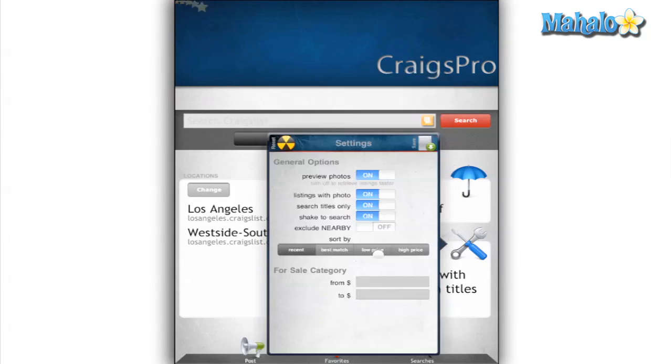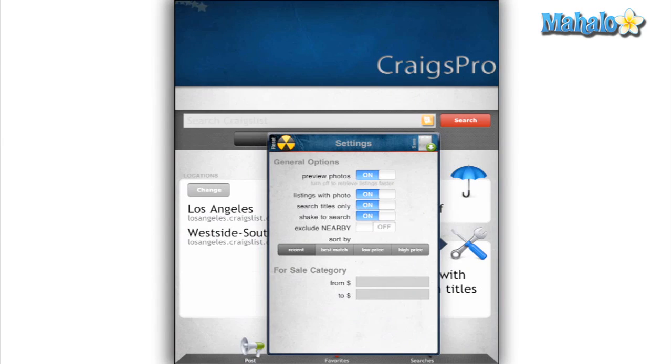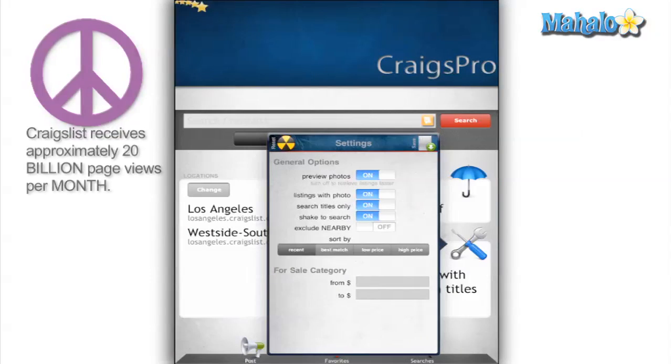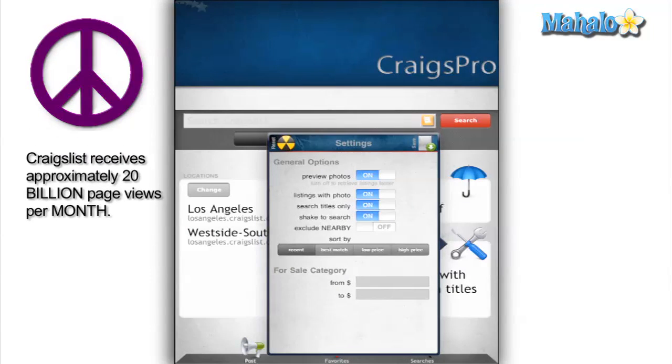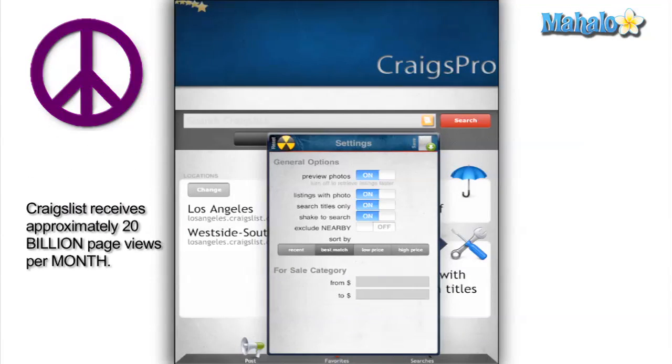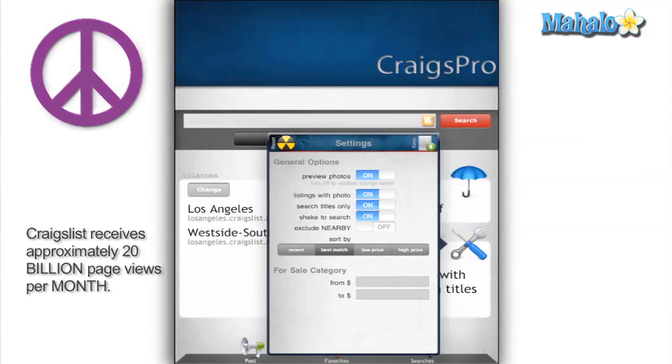The third section is Filters and Settings. Here you can filter and narrow your search by picture, price, and title, and you can sort your results by price, date, or match.